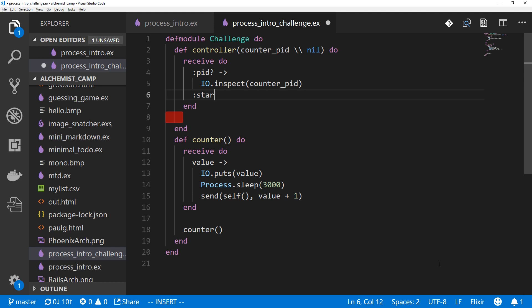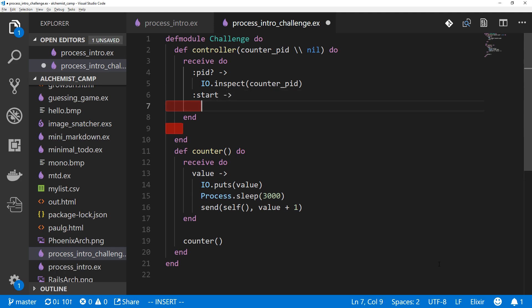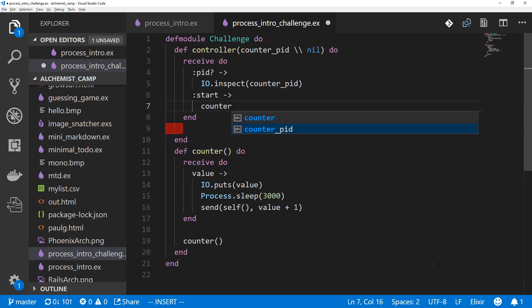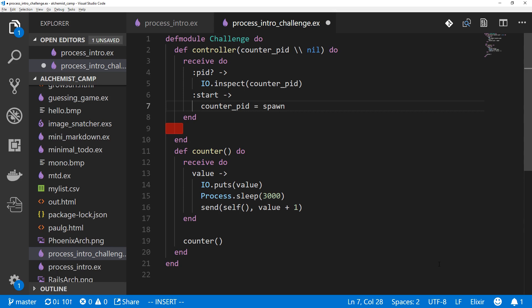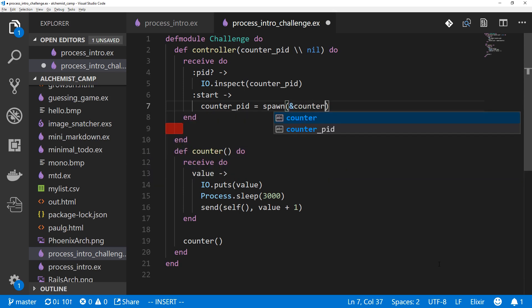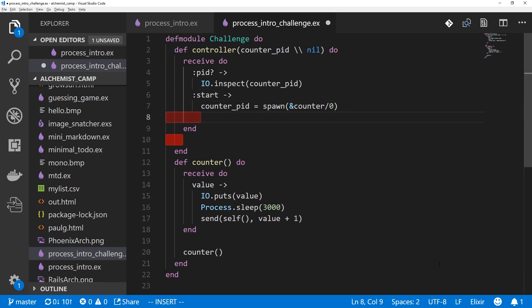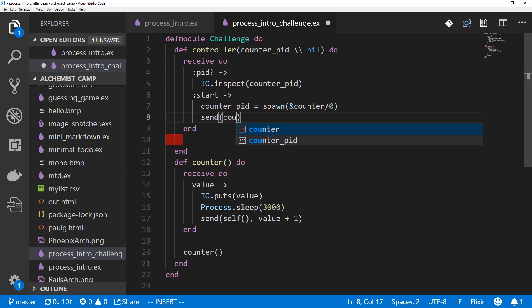Then we'll need start to spawn a new counter process. And we'll do this basically the same way we did before. So counter_pid equals spawn. And actually, there is another syntax for spawning a process. Instead of passing it the module, the function name, and the array, we could just pass it a function. And that is counter, which has no arguments. So we'll call it like that. And after spawning it, we'll have to send it a message to start it. And we'll start it at zero, since that makes the most sense. Actually, we'll start it at one.